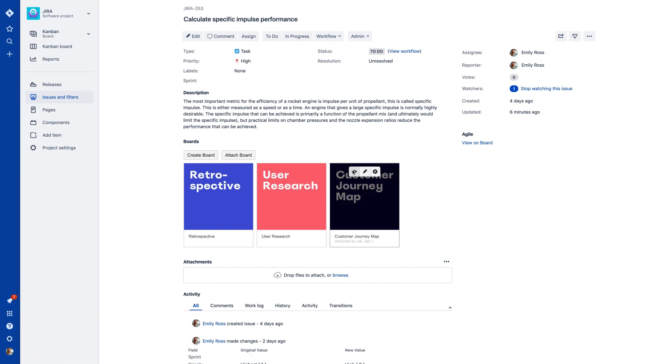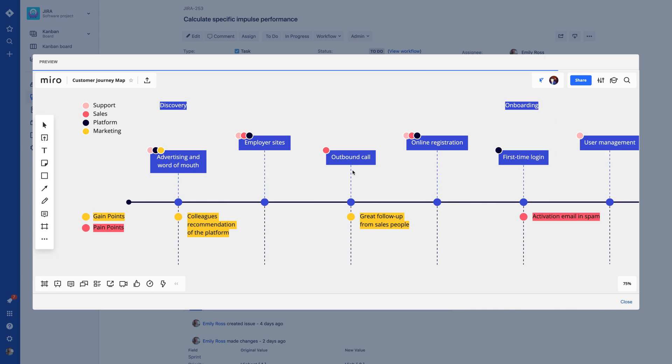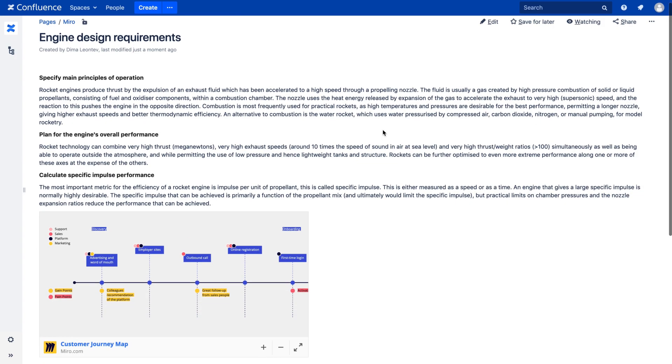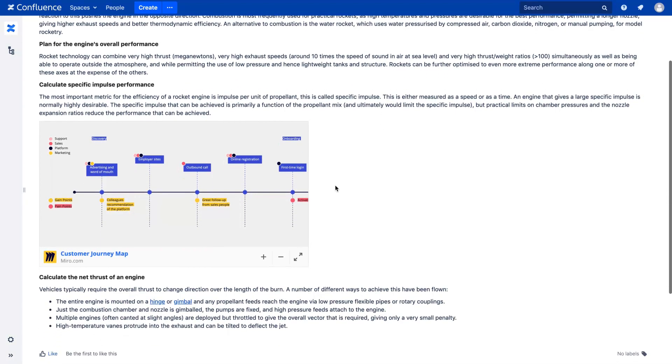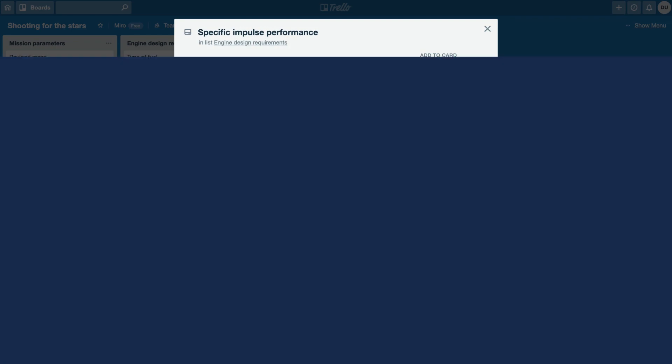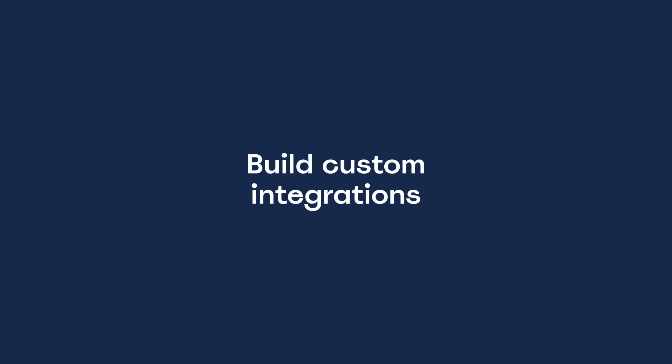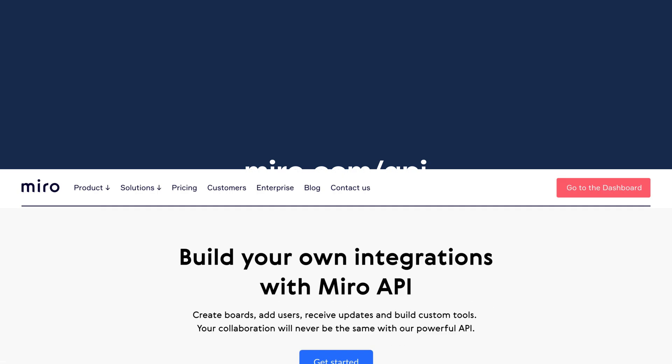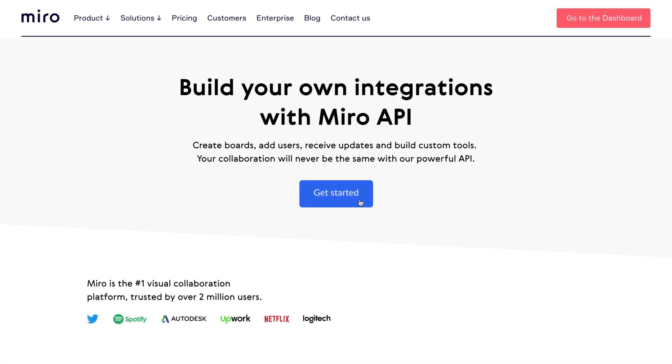Easily access your boards right from Jira, Confluence, or Trello. If your team has specific tools you work with, take advantage of our API to build your own integrations with Miro.